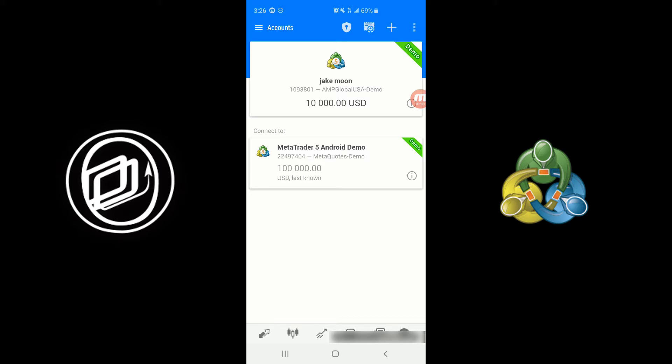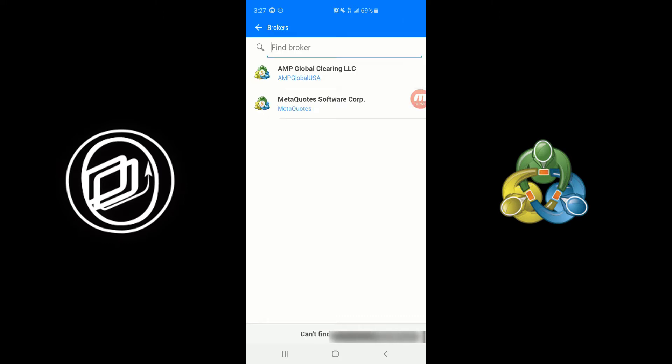Now because we are an introducing broker to futures, we're going to show you how to connect to a live or demo futures account. So if you have an existing live or demo account or you want to create a new demo account, you'll need to click the plus button in the top right-hand corner and then you'll need to click on Find a Broker.